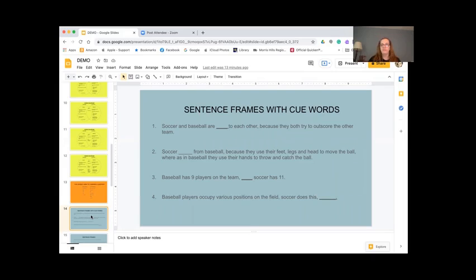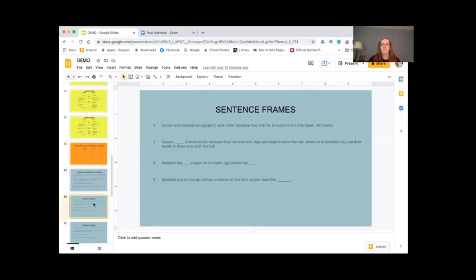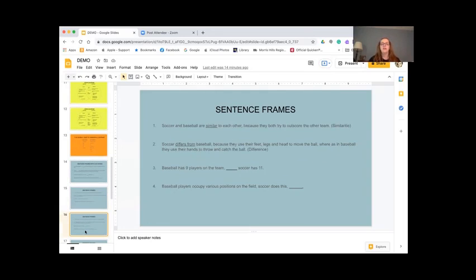Who would like to give number one a try? Luis. Let me first read the sentence. Number one: 'Soccer and baseball are blank to each other because they both try to outscore the other team.' Luis — great, yes. 'Soccer and baseball are similar to each other because they both try to outscore the other team.' That's right. Number two: 'Soccer blank from baseball because they use their feet, legs, and head to move the ball, whereas in baseball they use their hands to throw and catch the ball.' Rachel — yes. 'Soccer differs from baseball because they use their feet, legs, and head to move the ball, whereas in baseball they use their hands to throw and catch the ball.' Great.